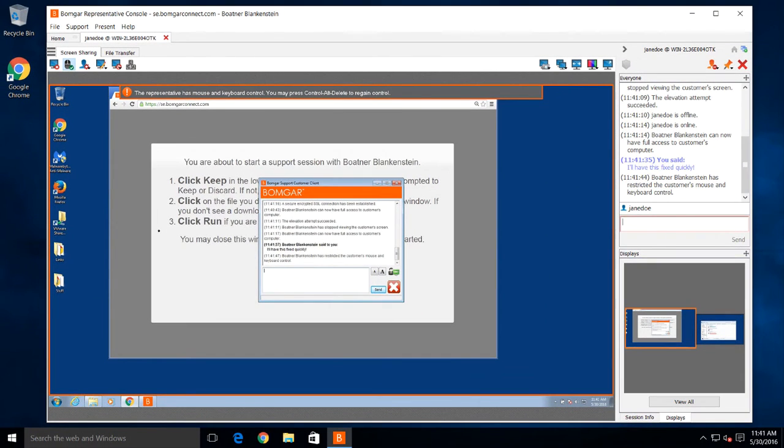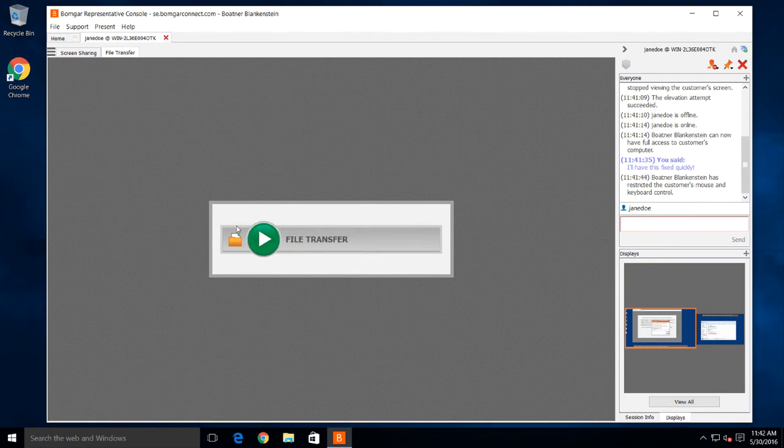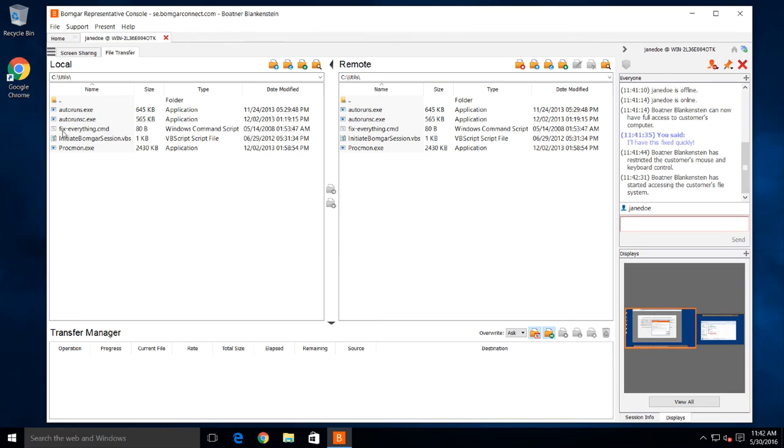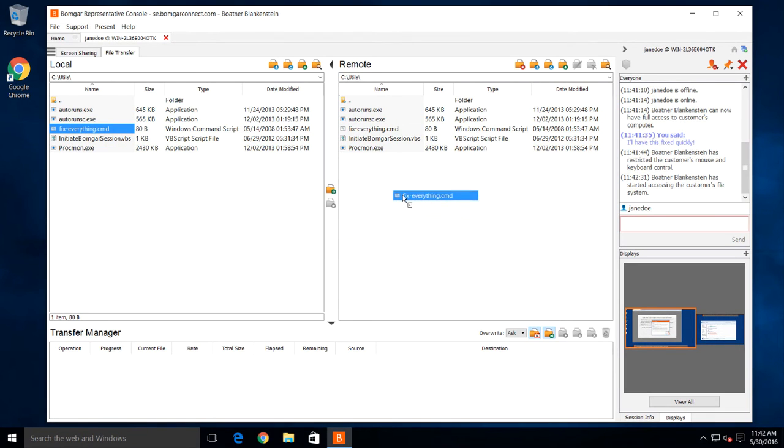With the file transfer utility, it's really simple to upload a patch or download a log file.